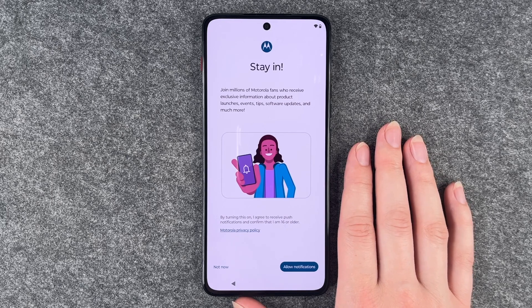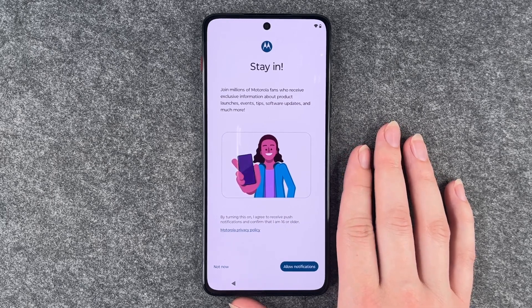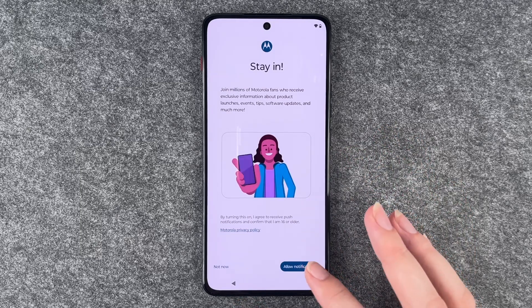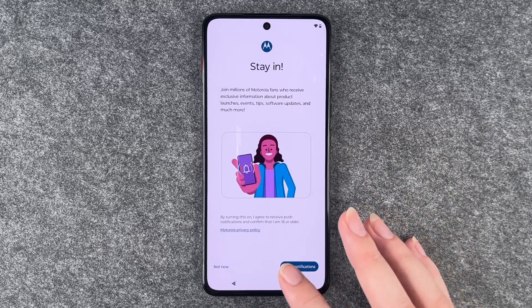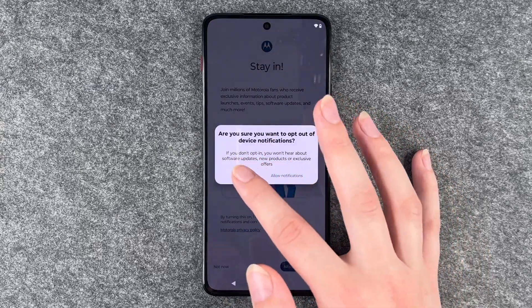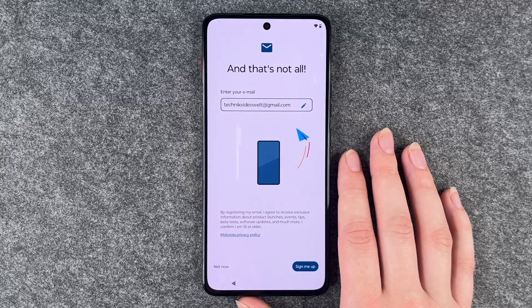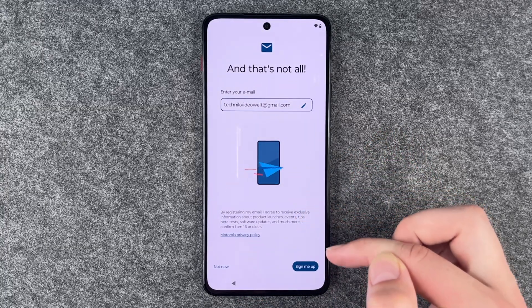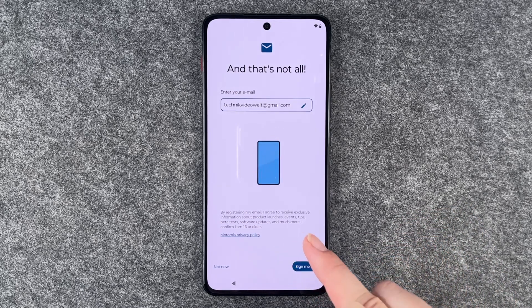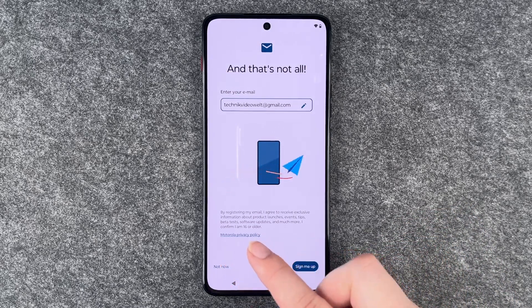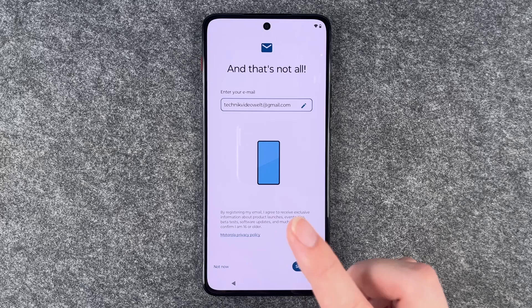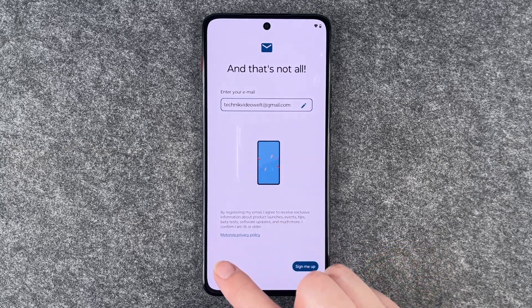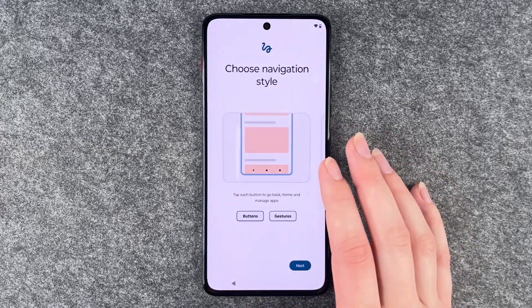Join millions of Motorola fans who receive exclusive information about product launches, events, tips, software updates and much more — allow notifications or say not now. We say not now. There's also an option to register your email to receive exclusive information about product launches, events, tips, beta tests, software updates and more. We confirm we're 16 or older, but also say not now.